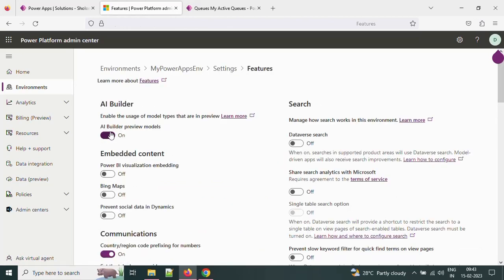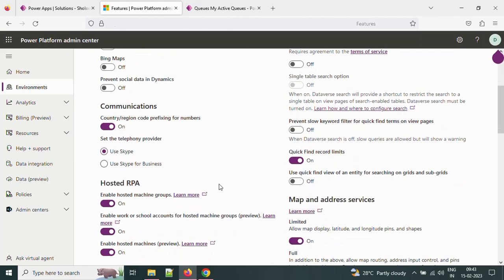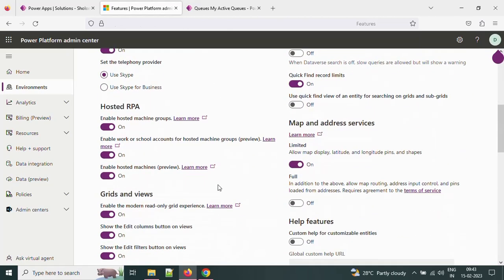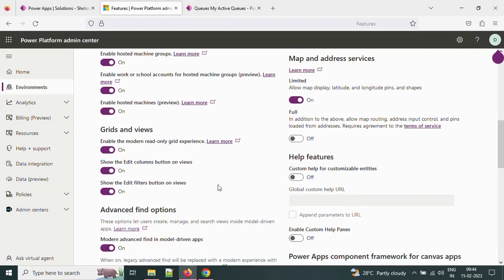If you scroll down, you will find the grids and views. In this, you need to disable these things: show the Edit Column button on views and show the Edit Filter button on views.